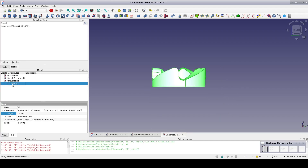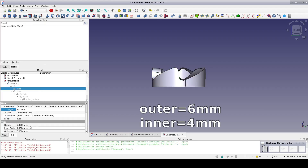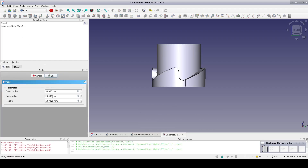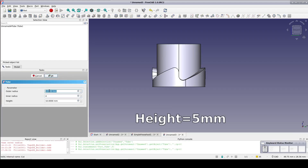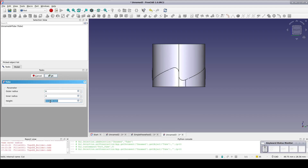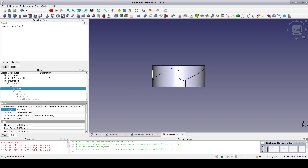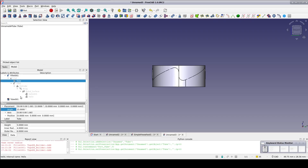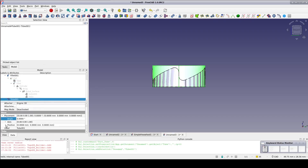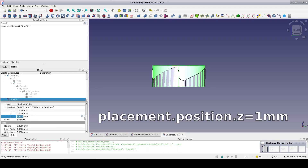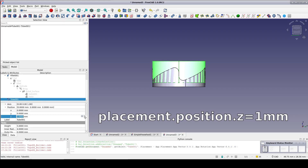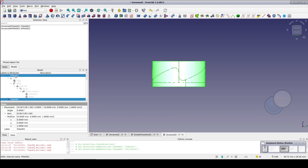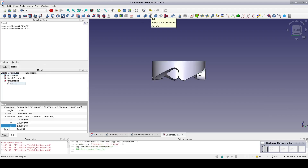Now for the top part of the shaft. Create another tube making sure the inner and outer radius are 4 and 6mm respectively to match the bottom tube, and go with a height of 5mm. Since the cuts were offset 1mm up on the lower shaft, offset the upper shaft by 1mm as well — go to Placement Position Z and set it to 1mm. Select the second tube and the fillet and cut. This gives us an upper shaft matching the lower shaft.